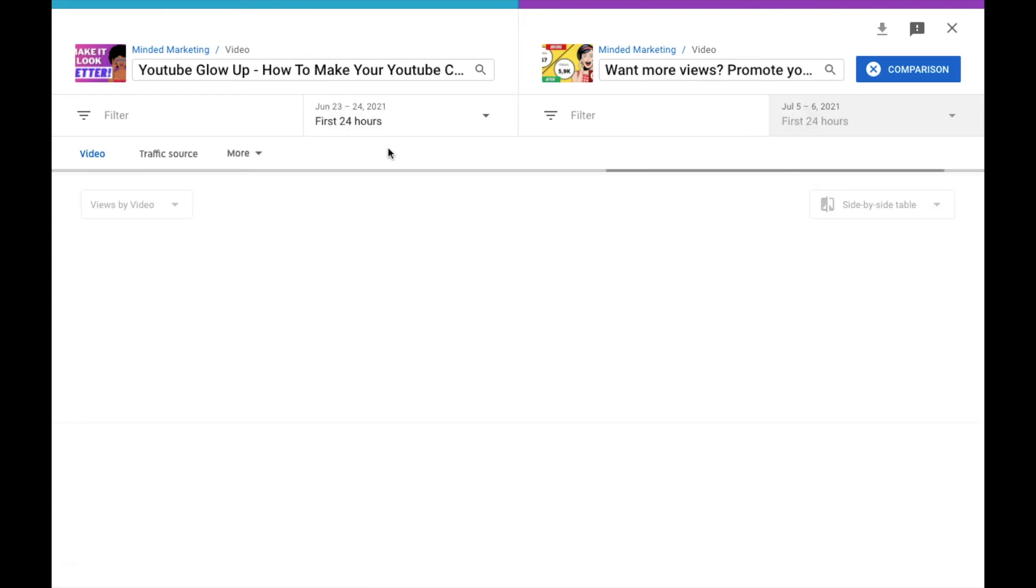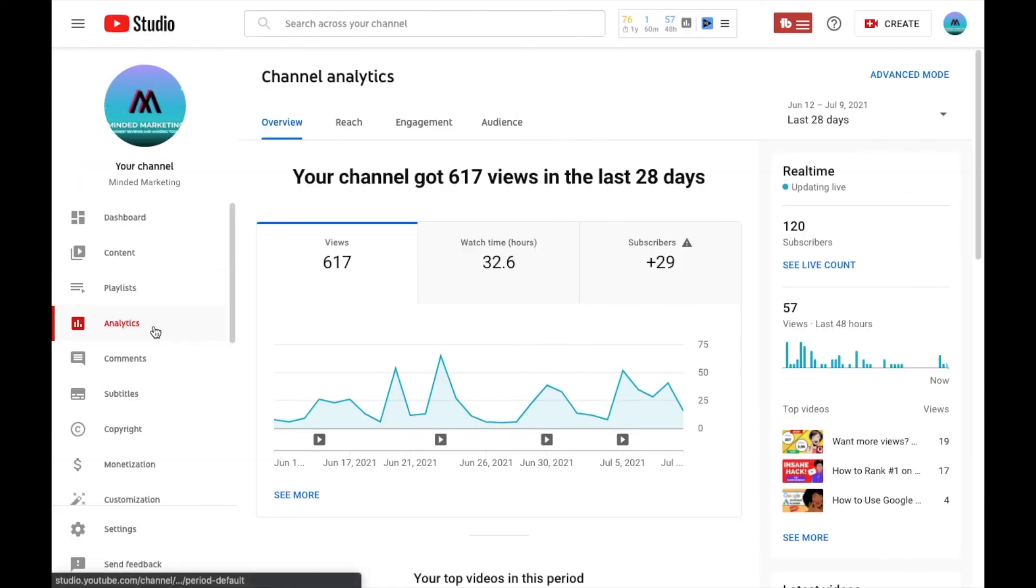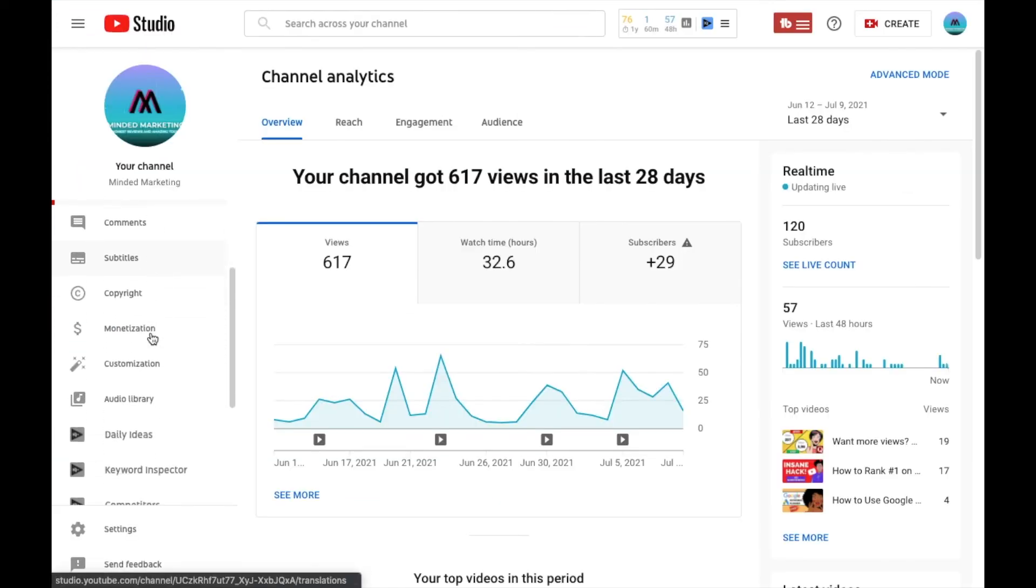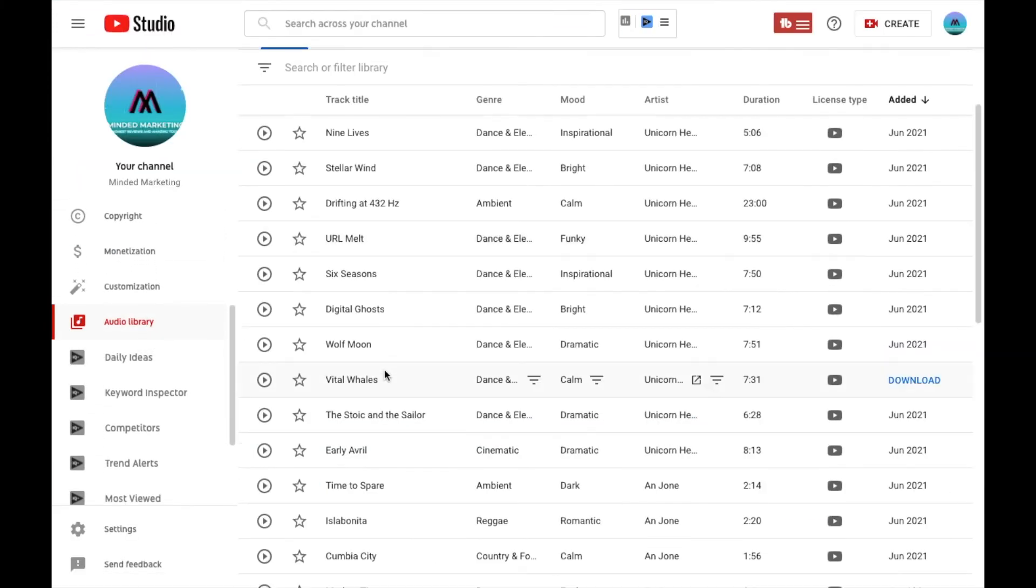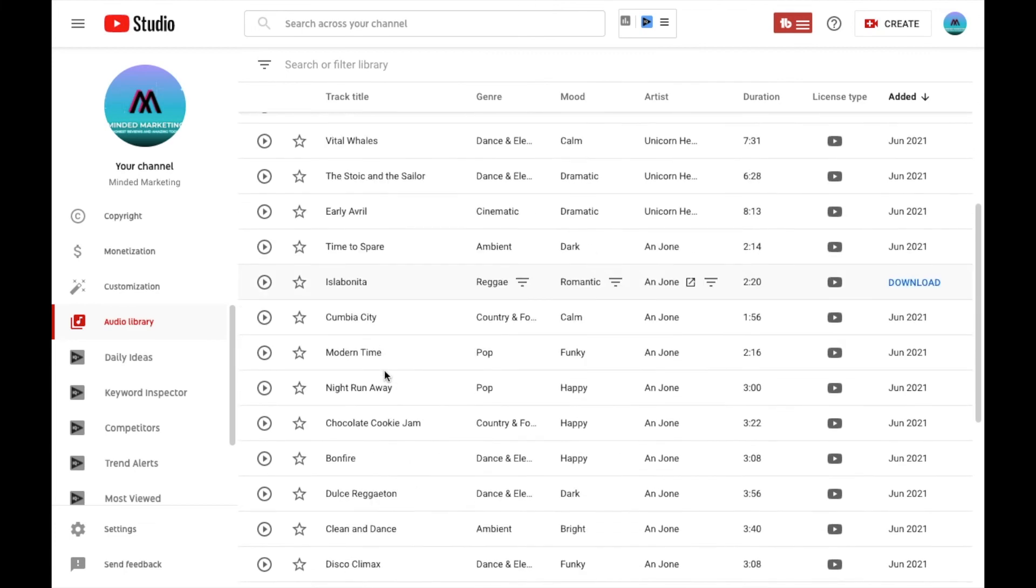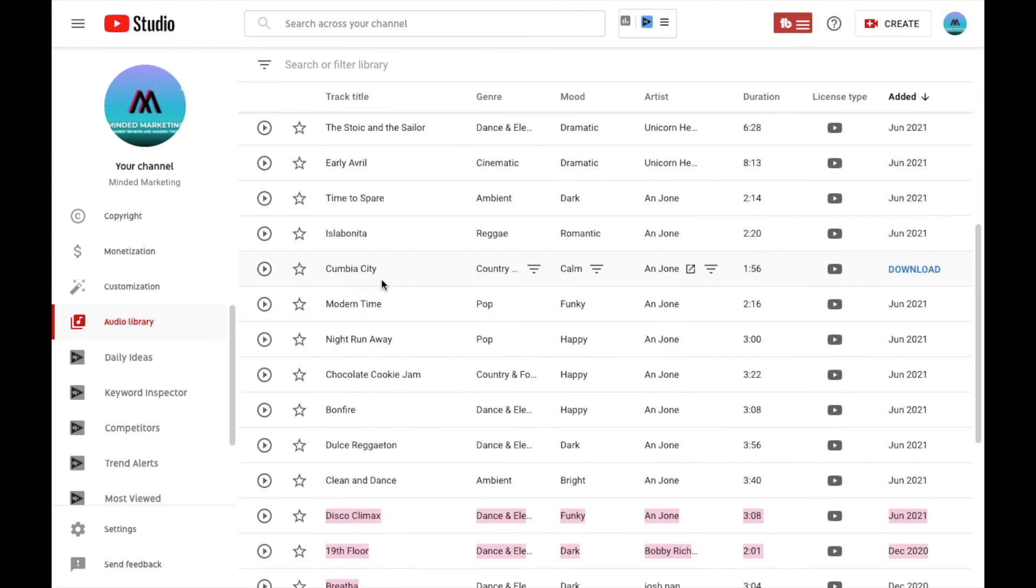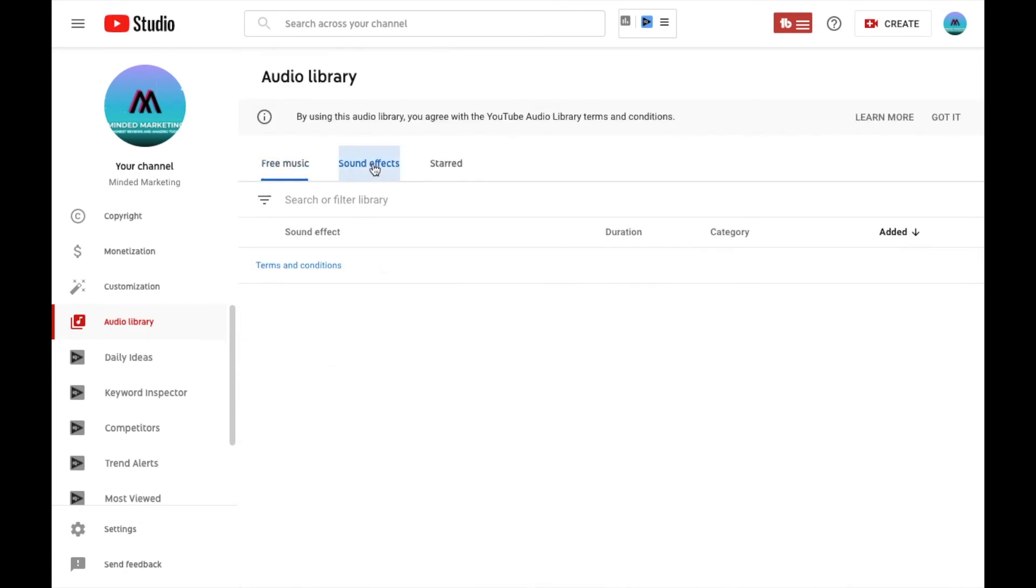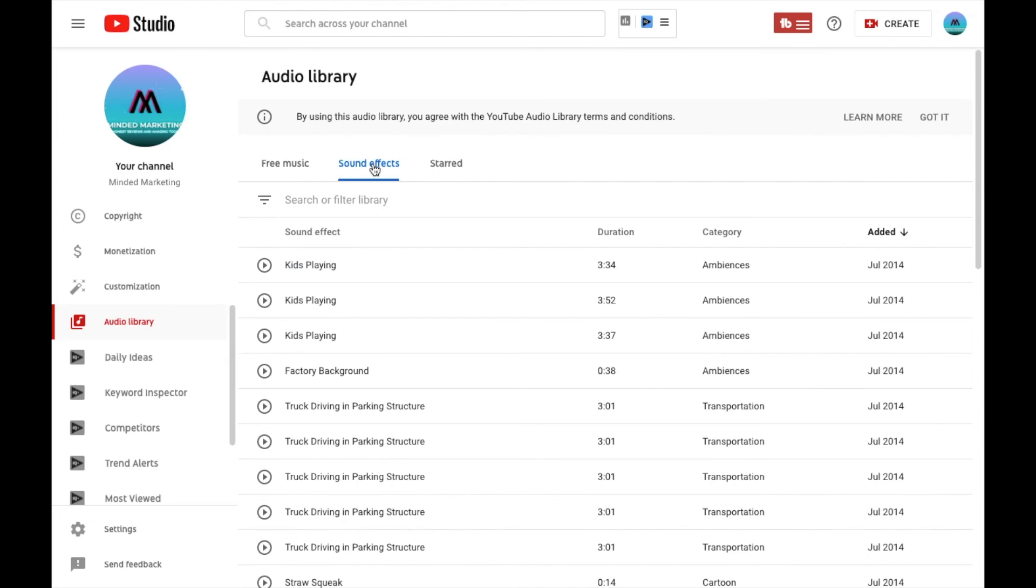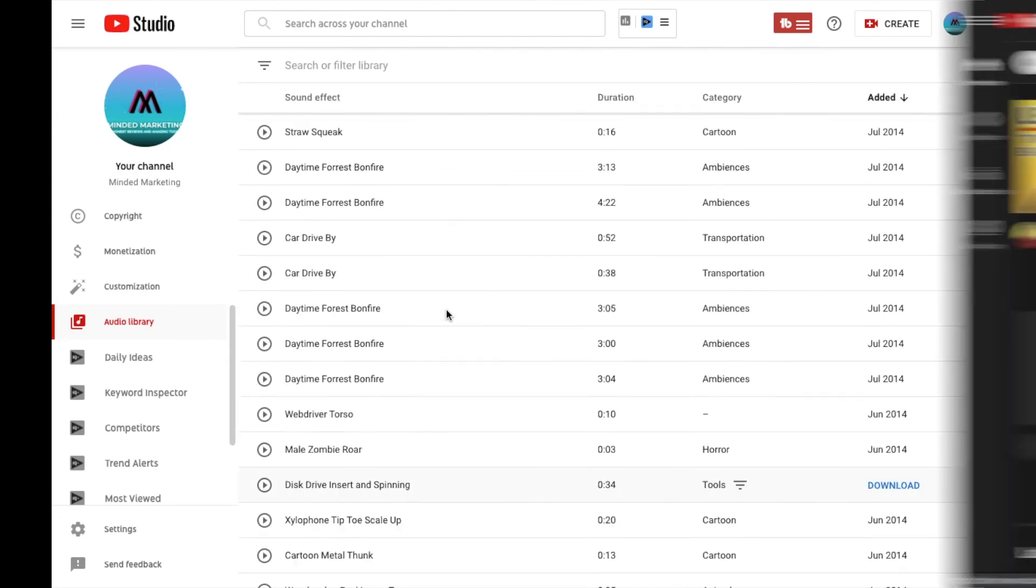But not only can you get full detailed analytics about your content, but you can also literally get all the free music and sound effects that you need right here. So if you're a beginner and looking into some background music or some sound effects, just start right here.